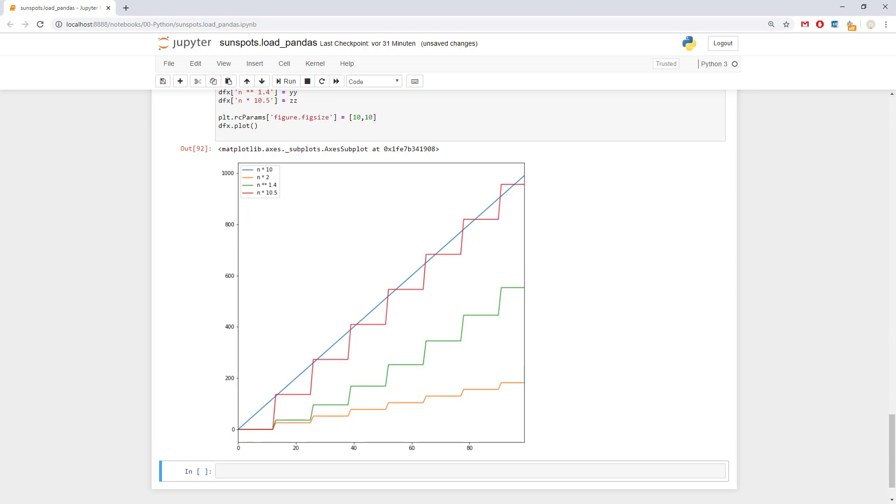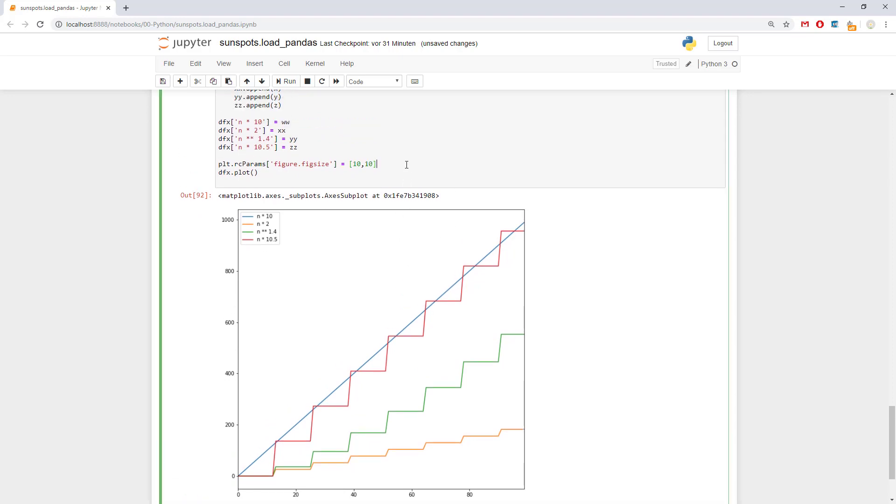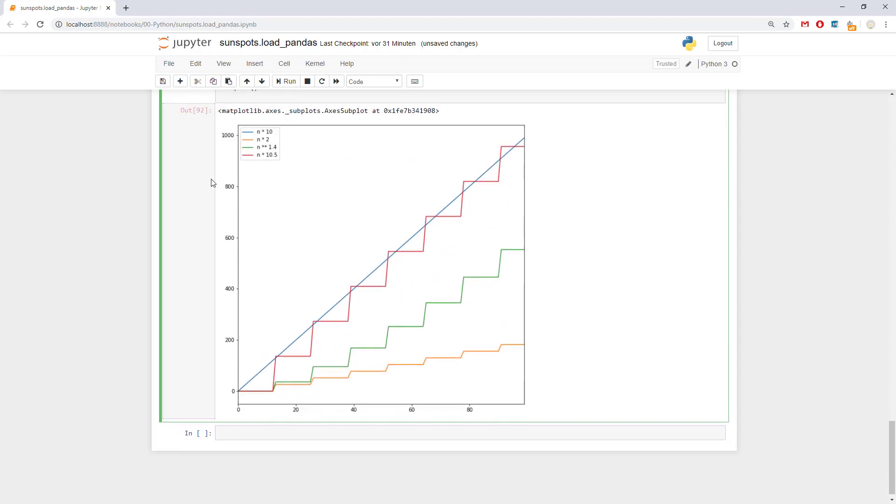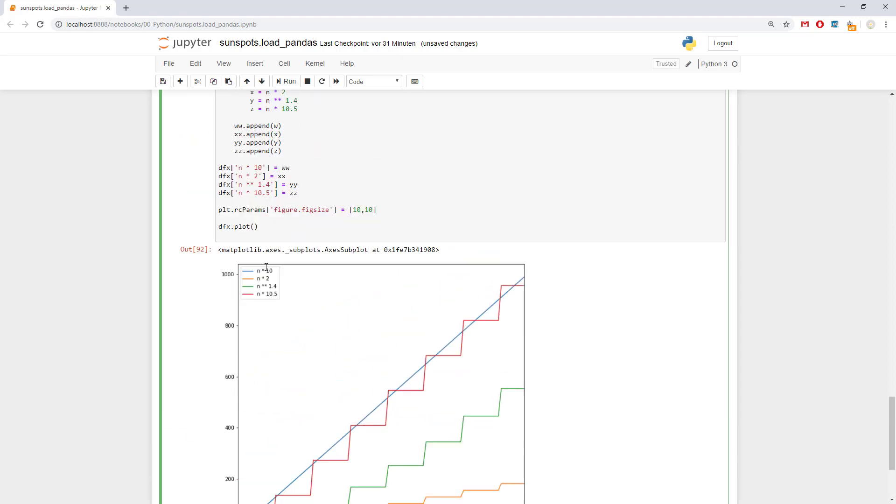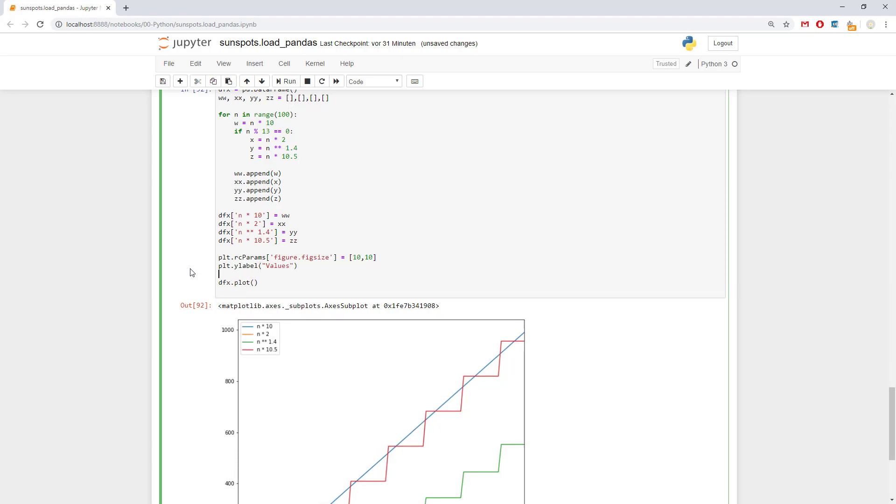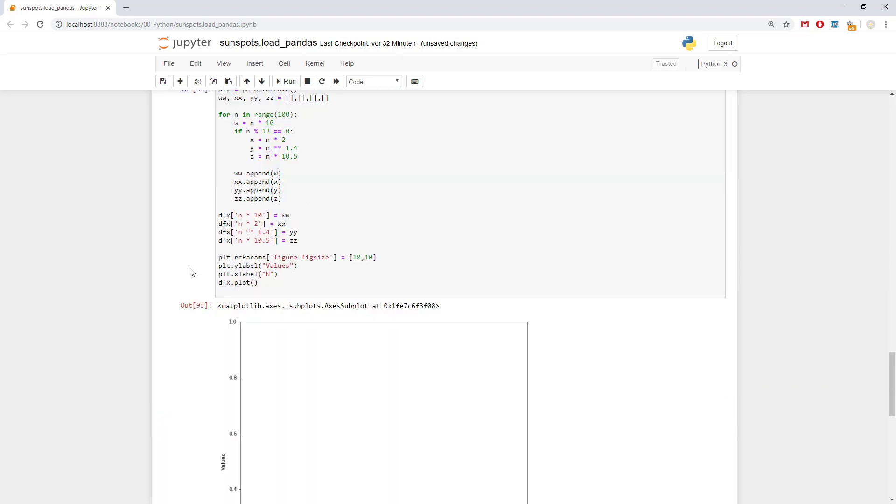What we can further do is we can put like some names of the label of the axis, the y. And the code to this is plt.ylabel. Simply you stop it's your friends and name it values. And plt.xlabel. It would be n. Let's go.